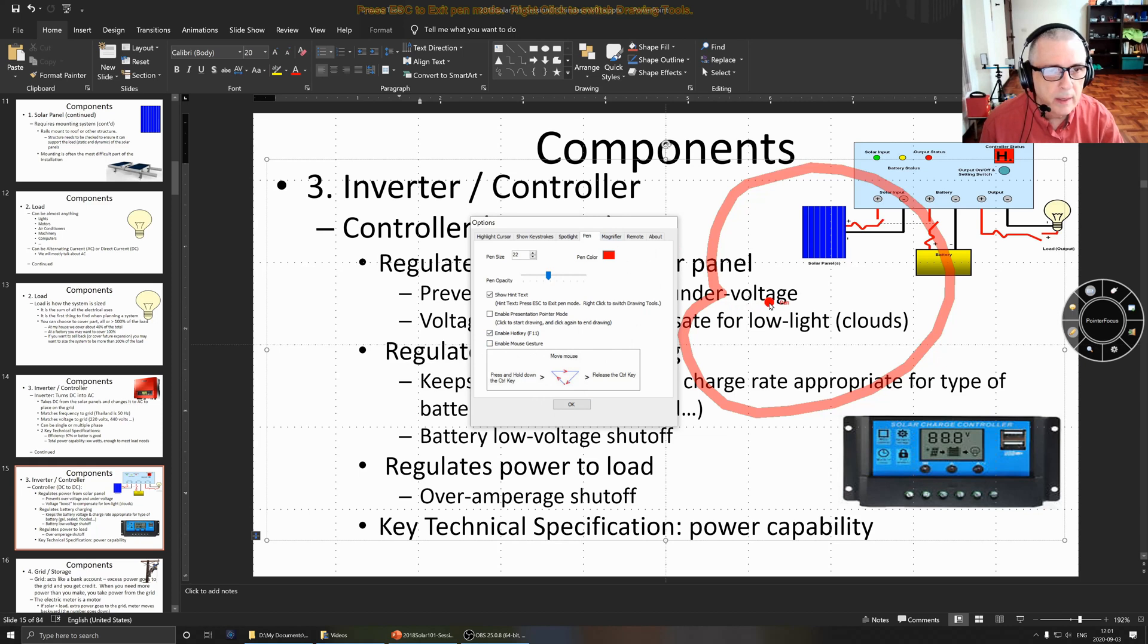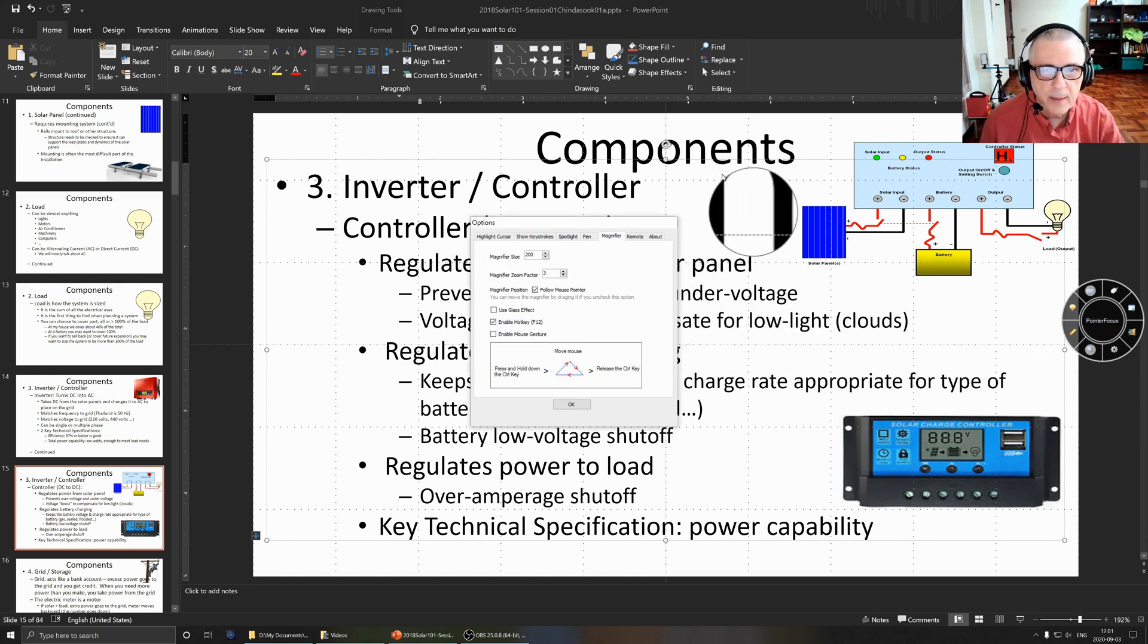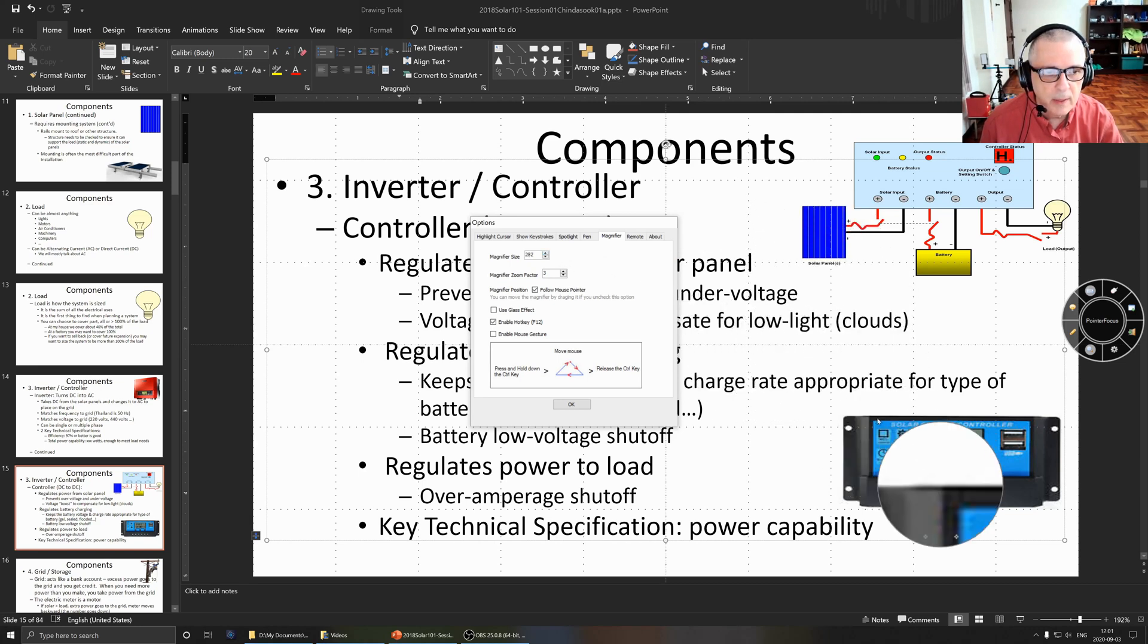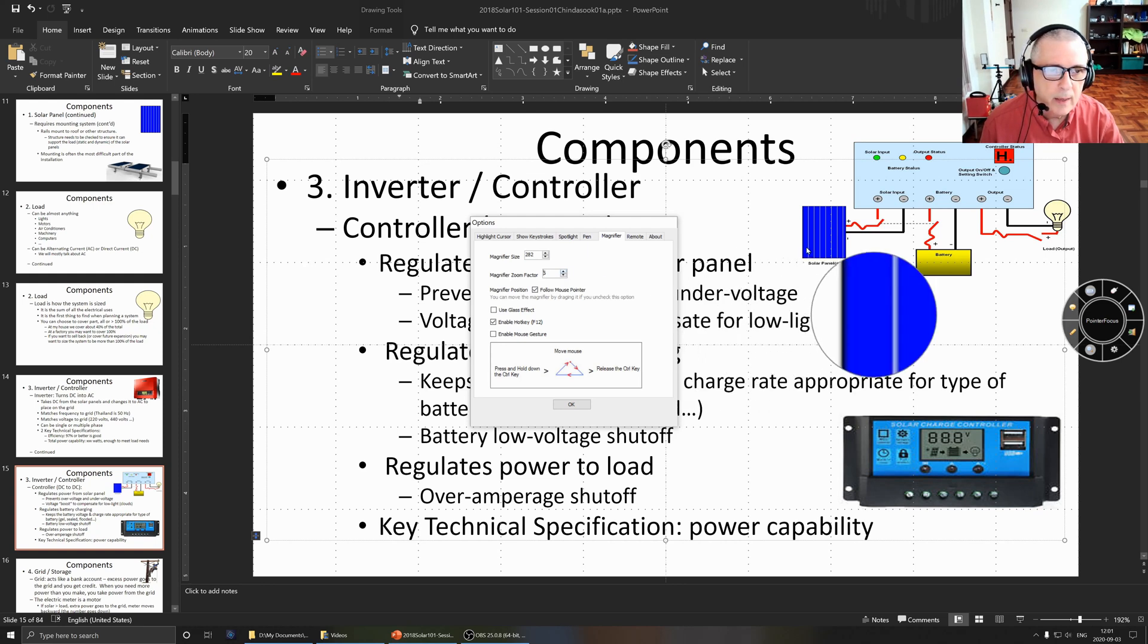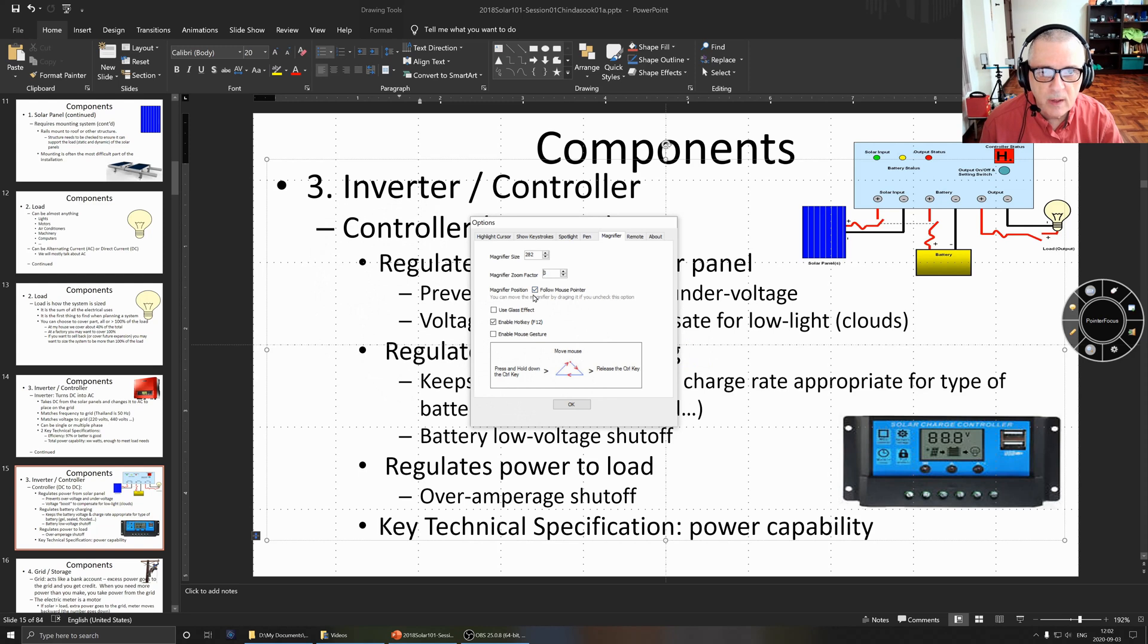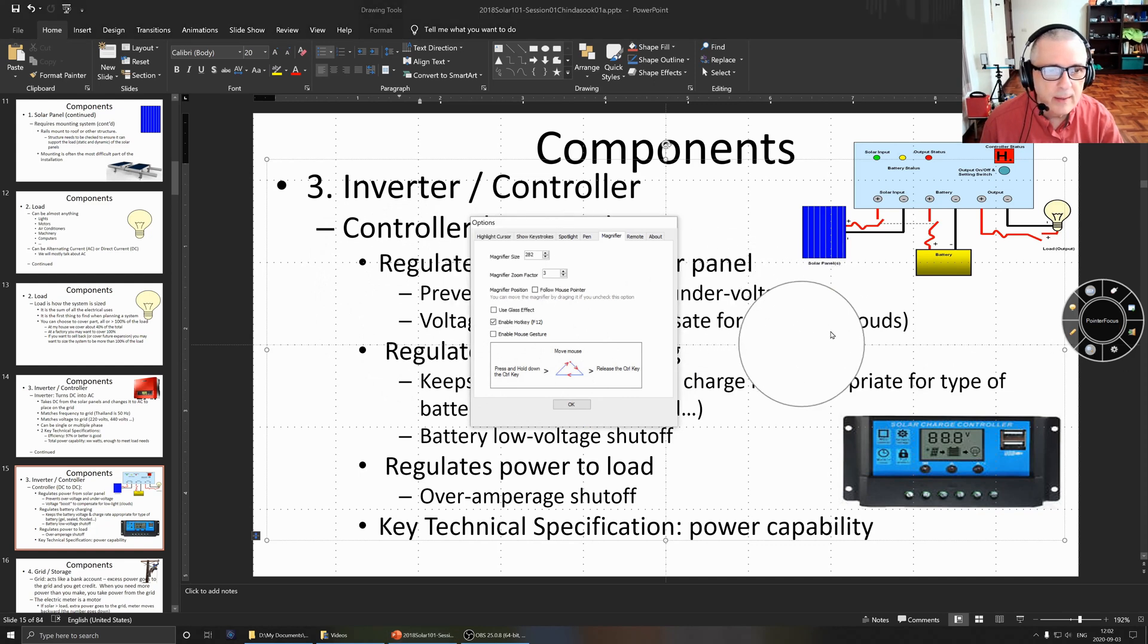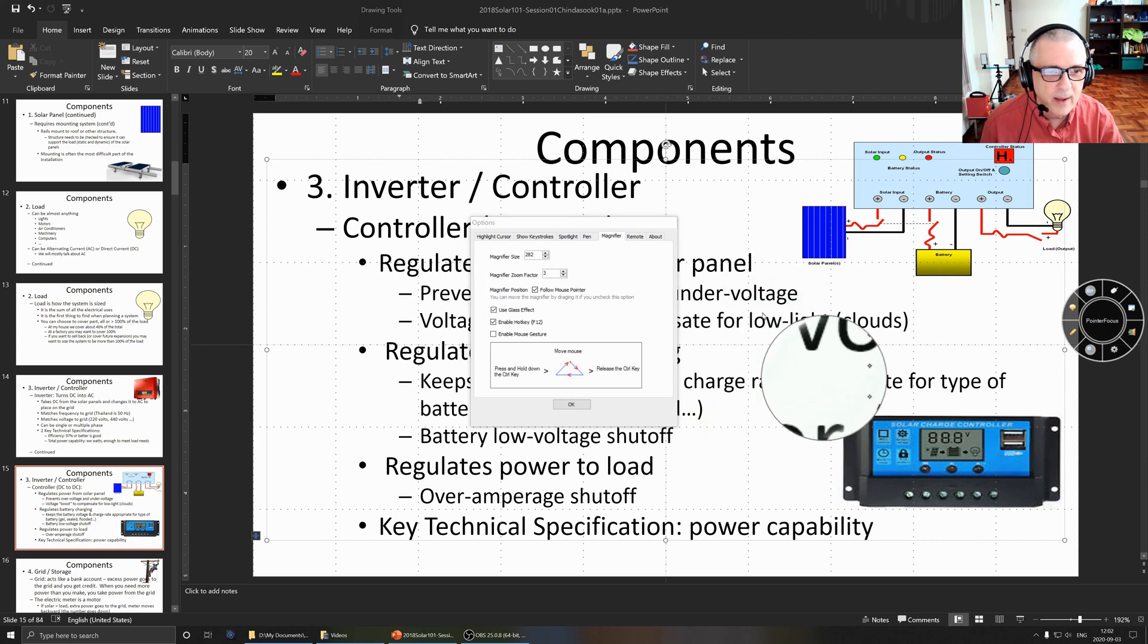Magnifier size, you can choose the size of the circle that you're looking at. I've got it set to 200 now, we can change it to that, so a lot bigger. The magnification factor makes it a lot bigger, it kind of gets ridiculous fast. Magnifier position follow the mouse. If you uncheck this you have to drag the magnifier around like that.